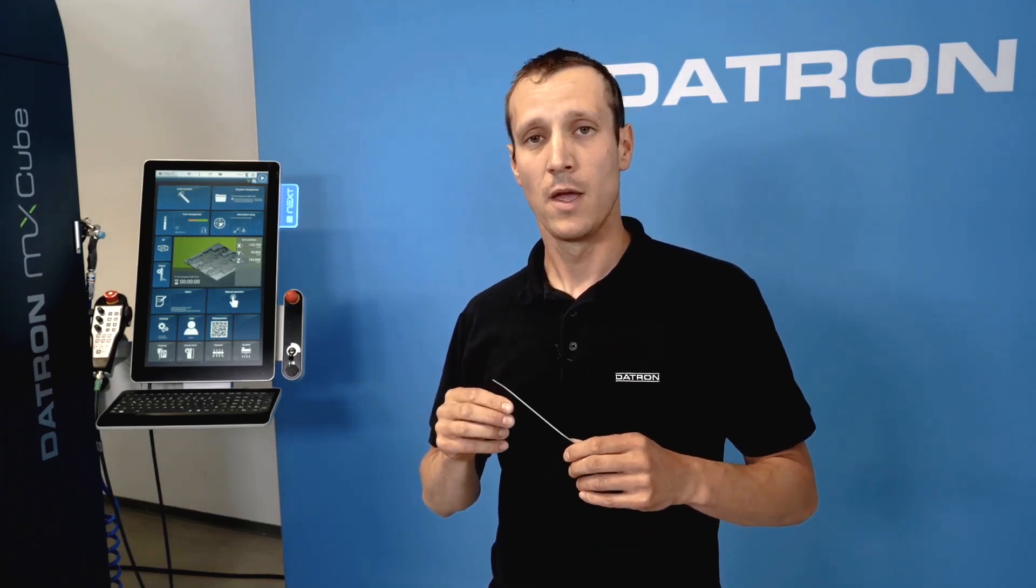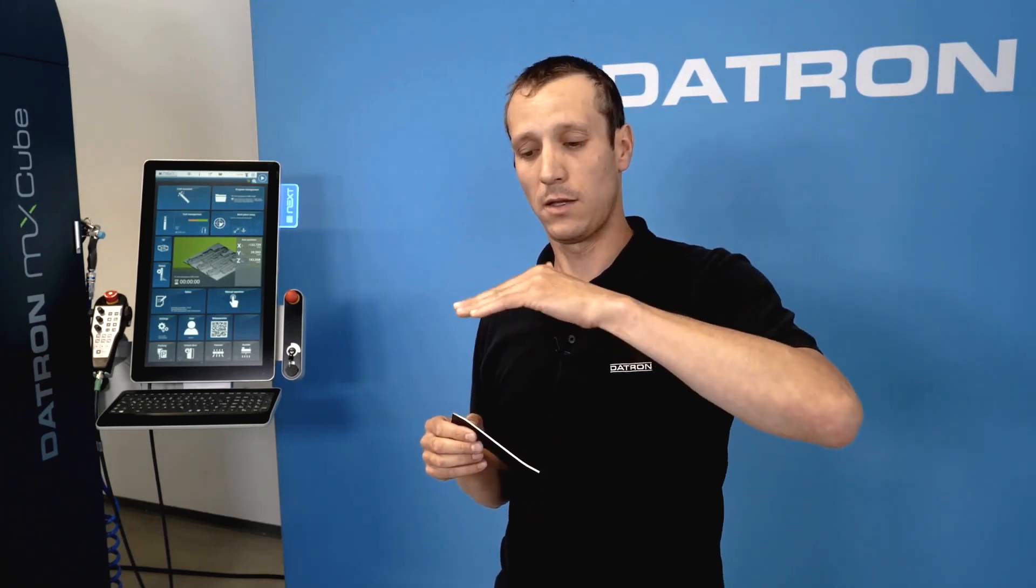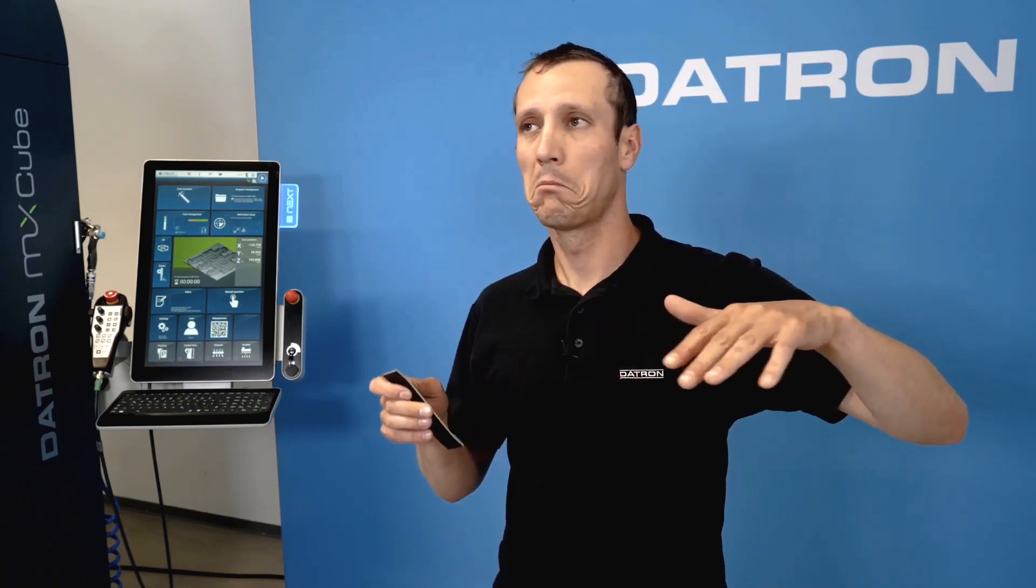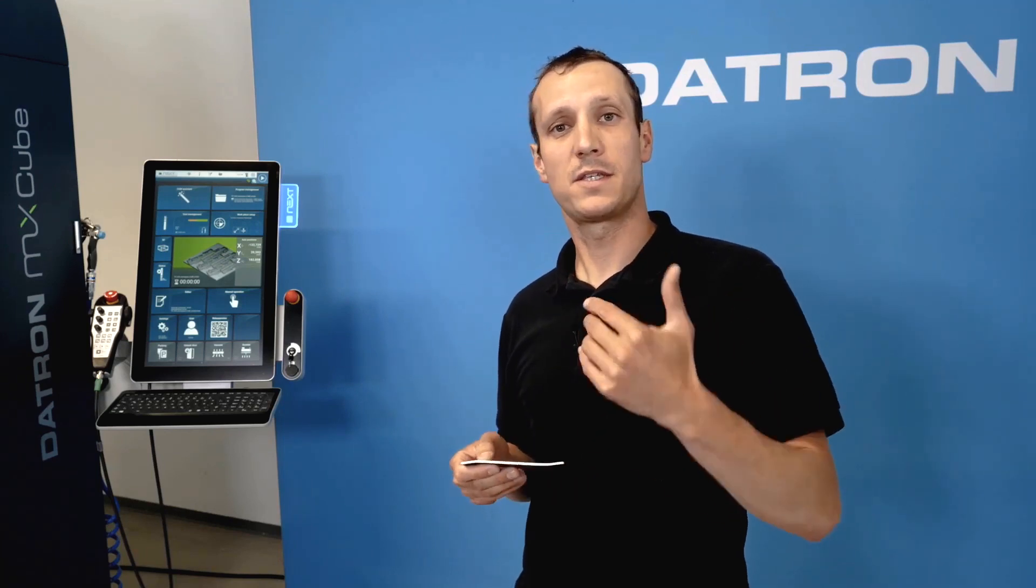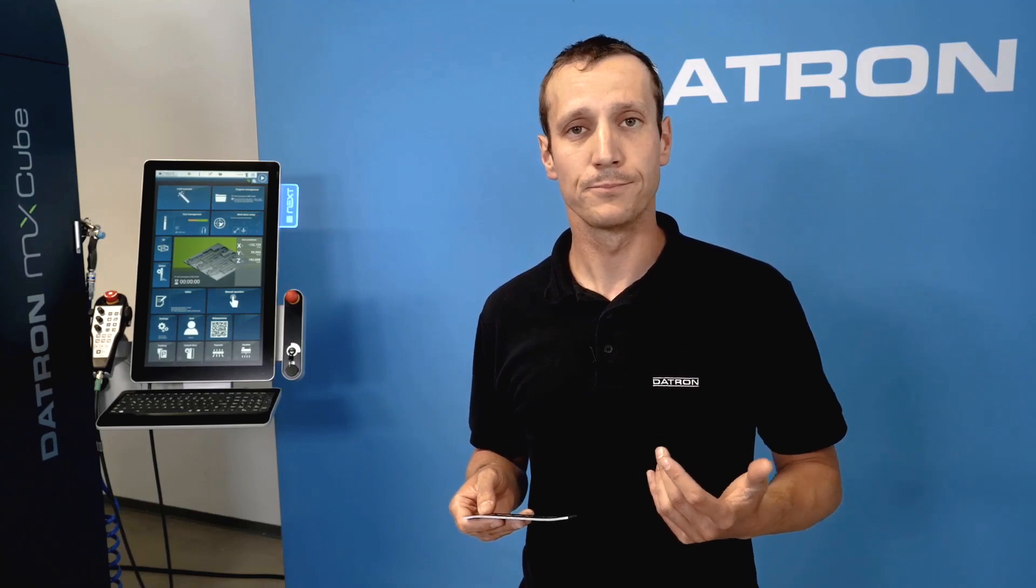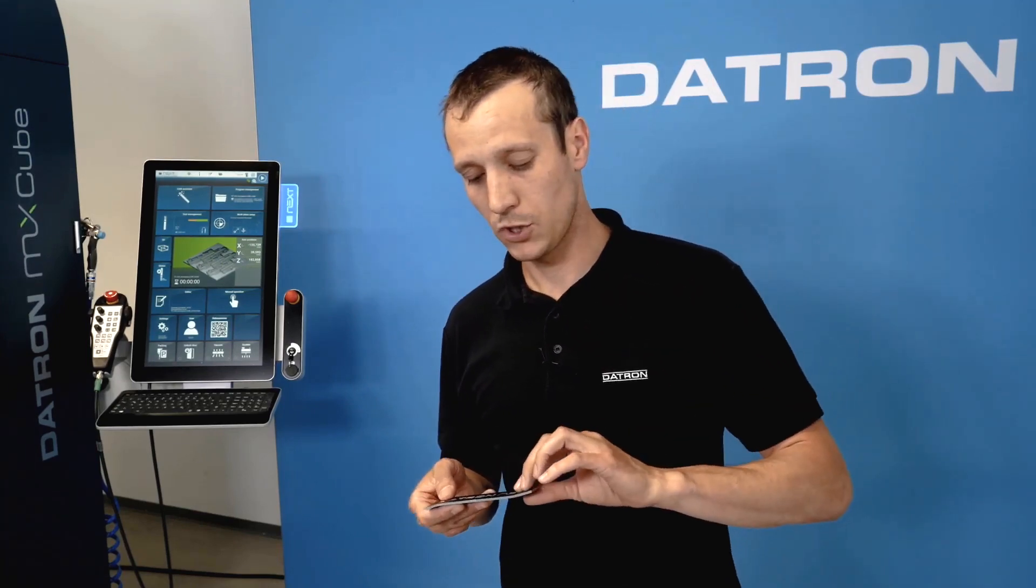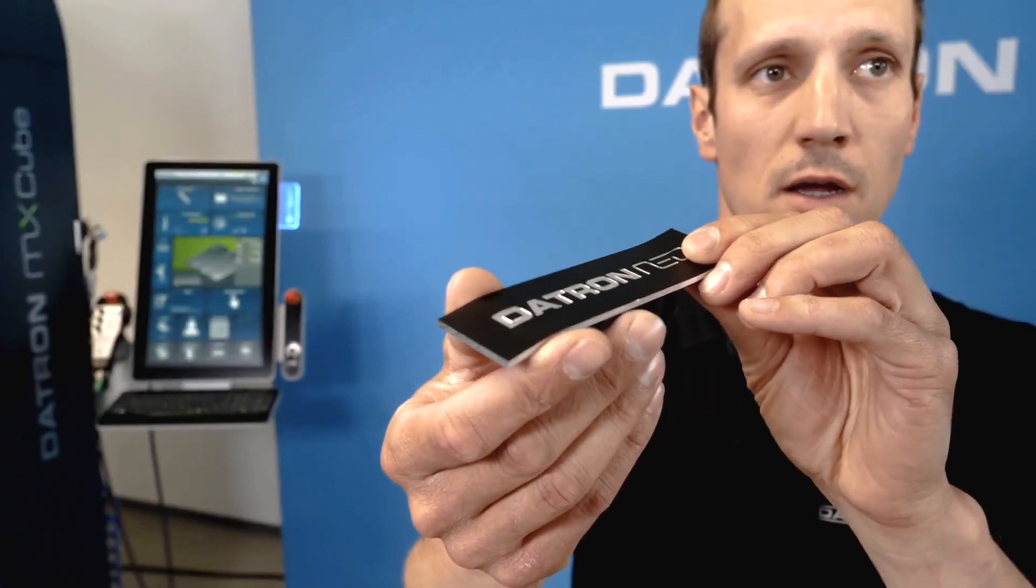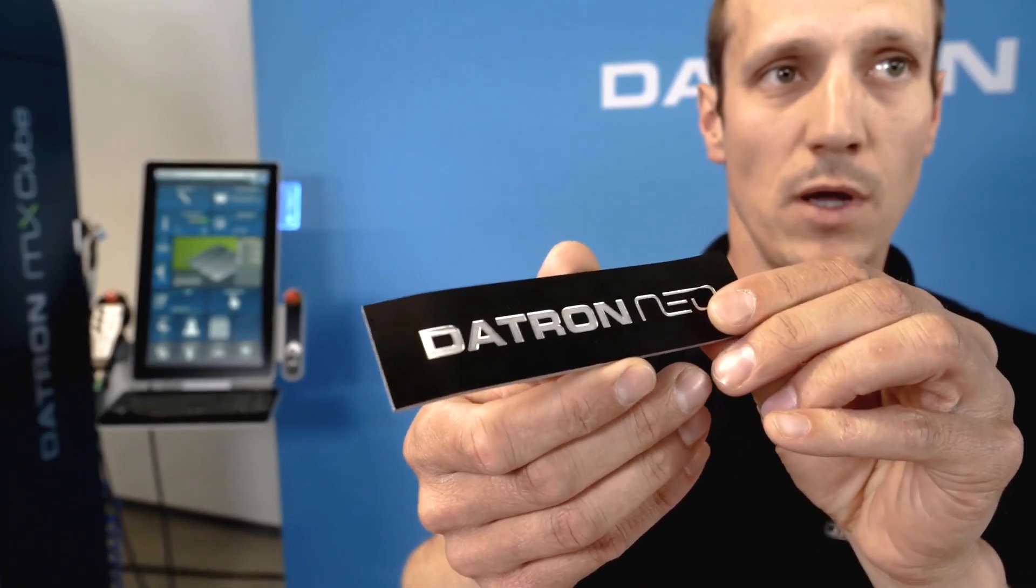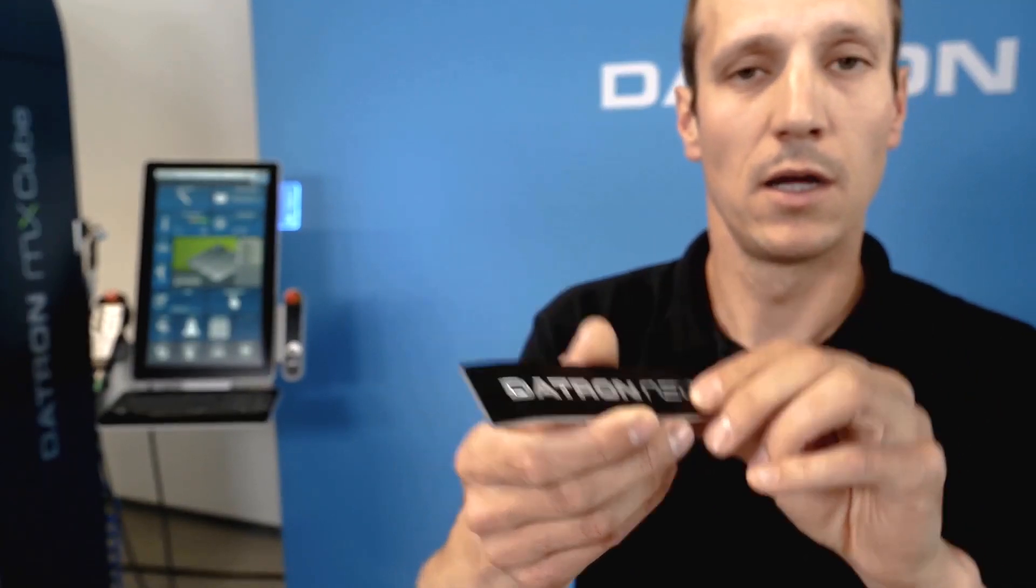You can define that and create a topographical map of the surface. And let's say you program a contour or an engraving one tenth deep, it would just follow this shape and give you a perfect engraving on this.